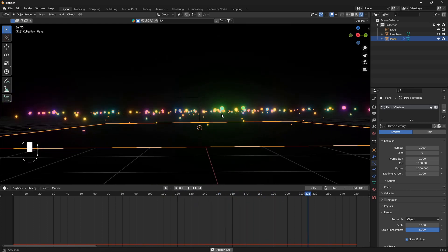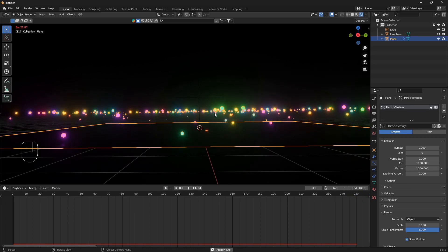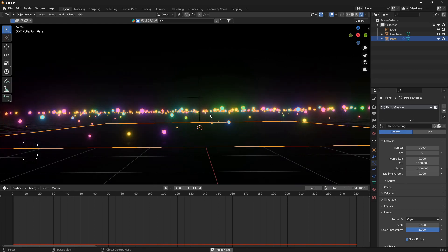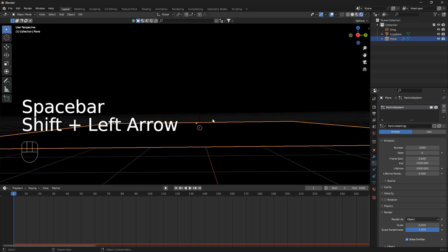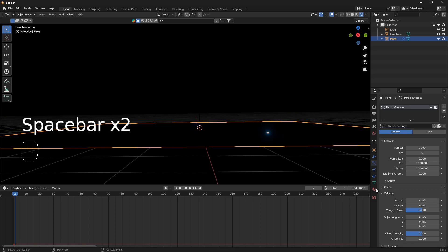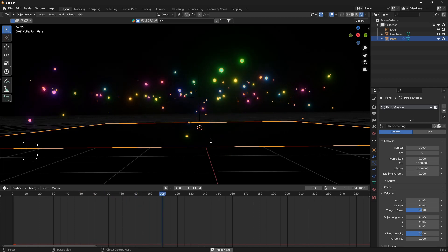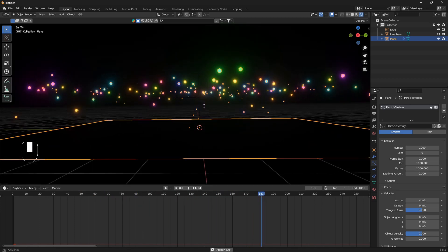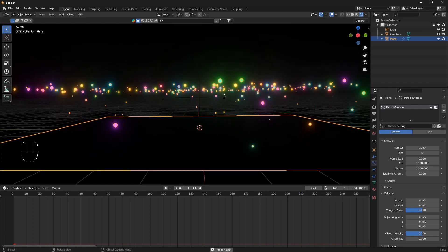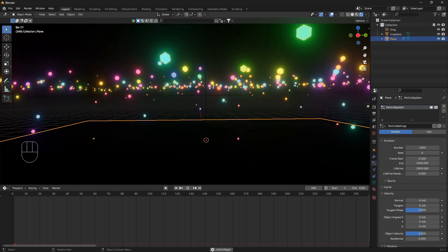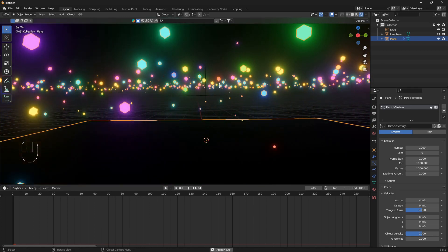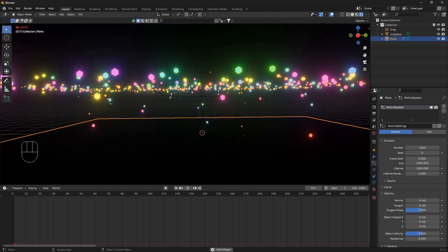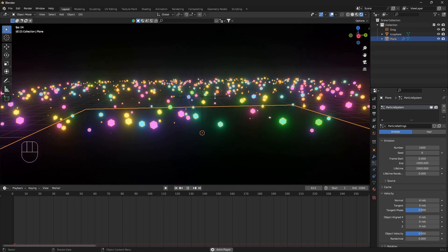So set this to 1000 and this one also to 1000. Now we have this thing going on and the first thing we need to get some control over is the height. We want these particles here to go higher before they are stopping on this line here. To do that we can open up this velocity tab and we can set this normal to a higher amount. Let's just set this to 4 and play the particle system. Now these particles are moving higher before they are standing completely still.